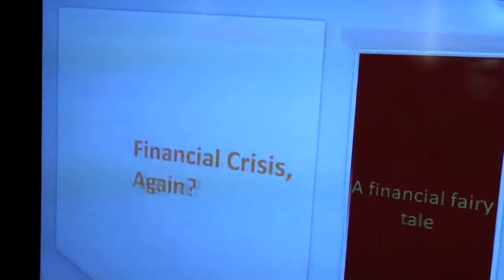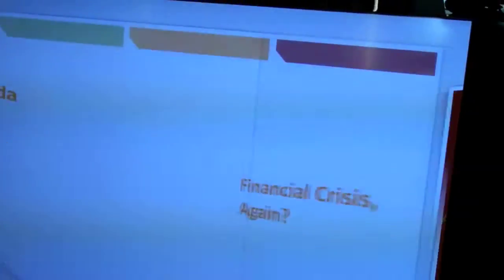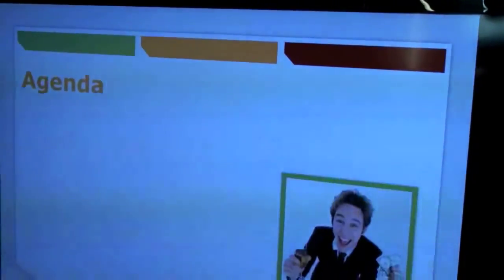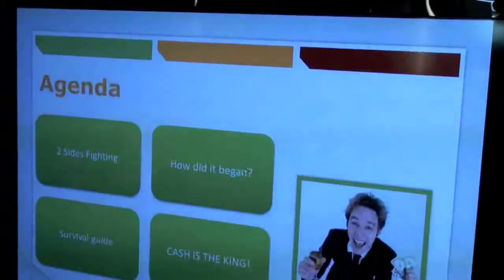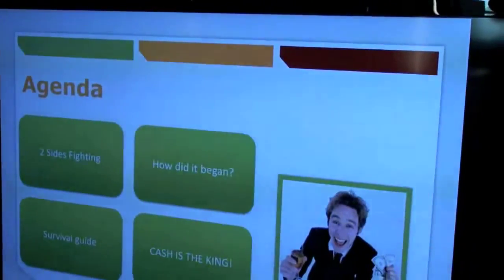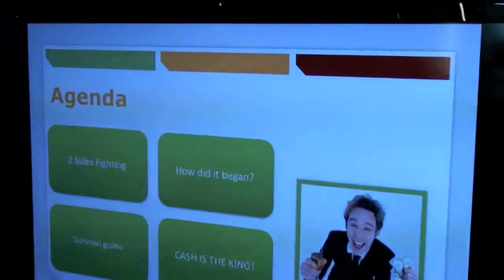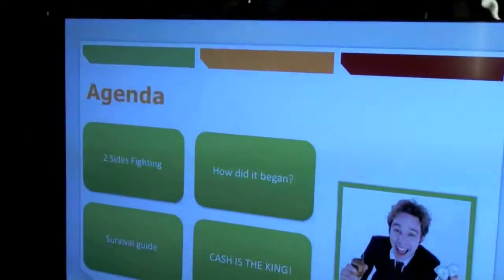In a few seconds, you saw a demonstration of how easy it is to turn a simple, plain PowerPoint presentation into a fun, engaging, professional one using Visual B.